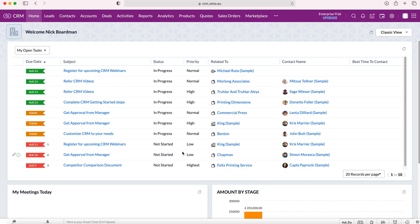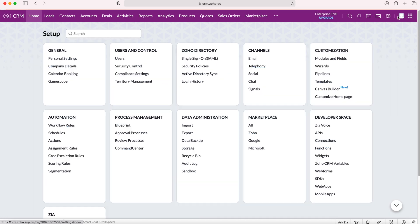So once you log into your Zoho CRM system you'll come to the home screen. From here you want to go to the cog in the top right hand corner, but do ensure you have administrative permissions. Press the cog and then from here we want to go to customization and then to modules and fields.